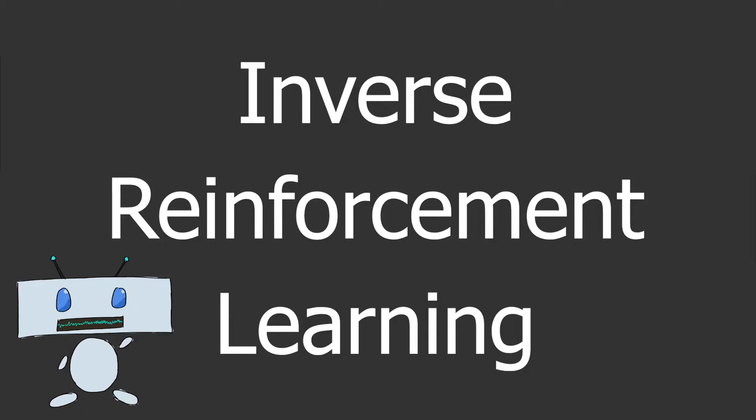We're going to be taking a look at what it is, why it's useful, and what are some of the general types of methods that you can use to perform IRL. Now, if you have no clue what reinforcement learning is in the first place, I do recommend checking out the RL theory series on my channel. It will get you all caught up.